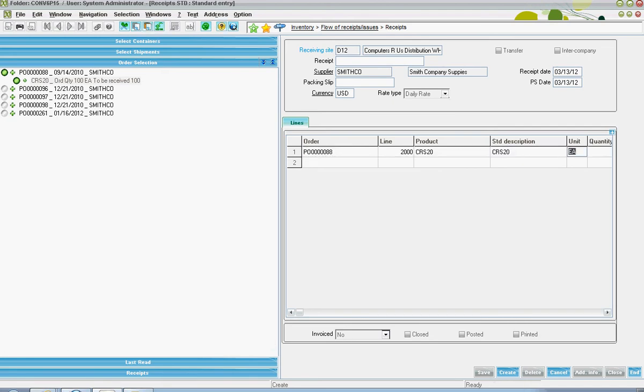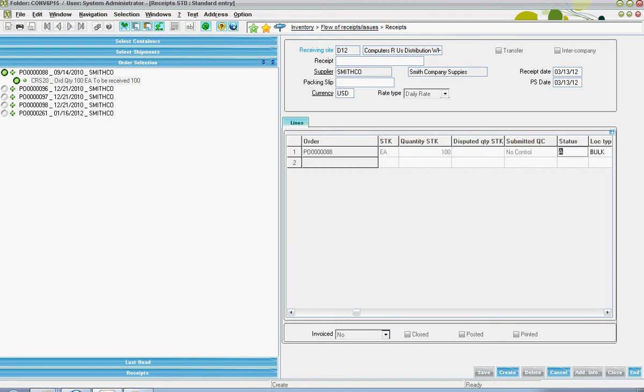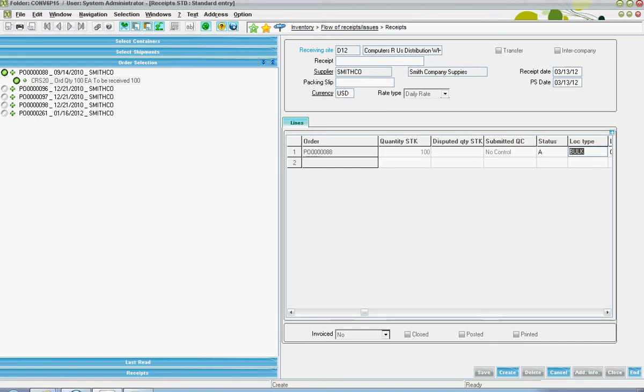This will bring in all your line-item details for the receipt, including product. The quantities can be updated at this point. Things such as the QC status can potentially be updated. The location into which the goods should be put upon receipt.